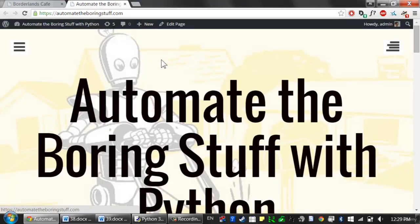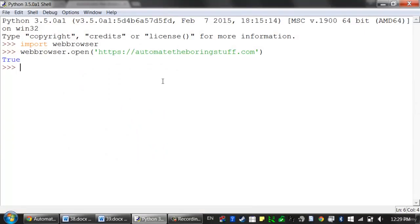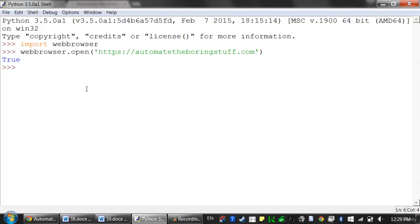You can see Python will launch a new browser — your operating system's default browser, whatever that's configured to — to the website that you passed it. Now, this is about the only thing that the web browser module can do, this open function. But even so, the open function does make some interesting things possible.